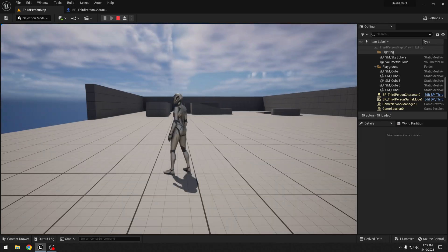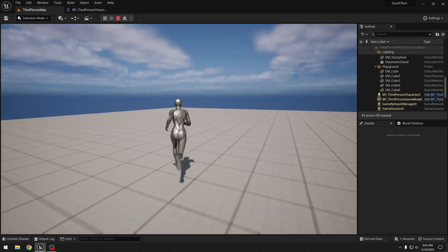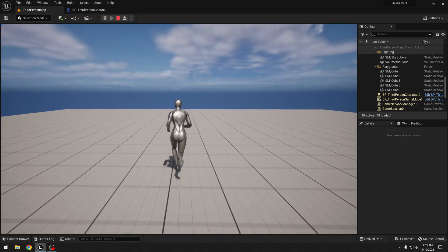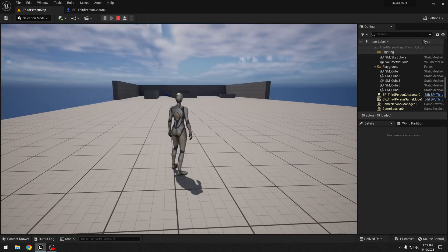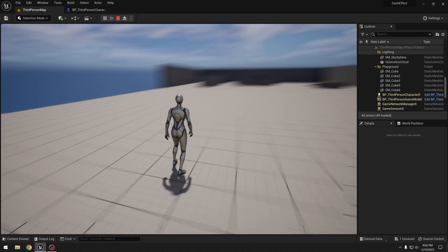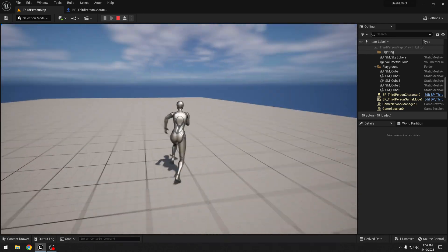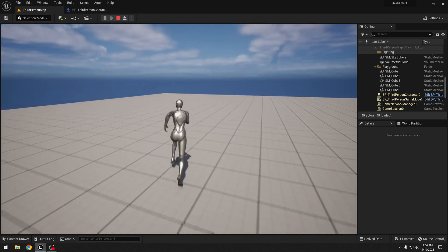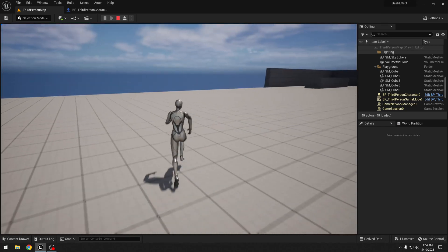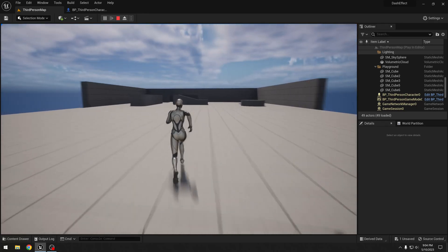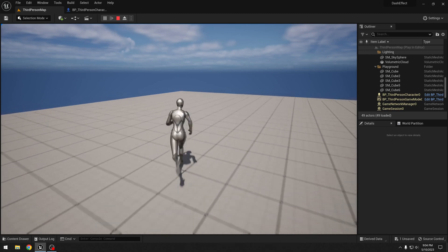Right now I am not going to use any special animations for this — you can try different dash animations if you like. But for now, to make it look a little bit better, I am going to add a field of view effect. That will make it feel like we are actually dashing, not just running with increased speed. A field of view effect will make it look like we are actually dashing.